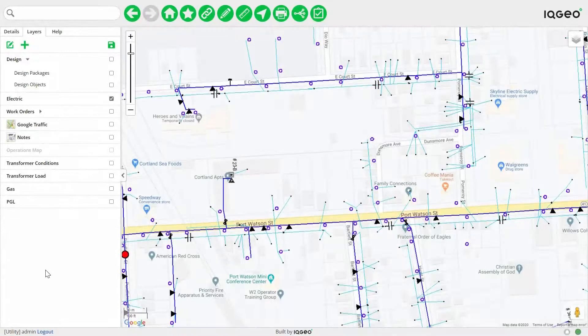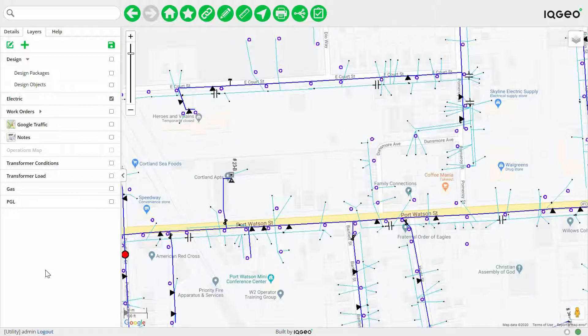In this video we'll take you through a quick demonstration to show you just how easy it is to capture data in the field with the IQgeo platform. We're going to explore electric and gas utility examples, starting with an electrical scenario.